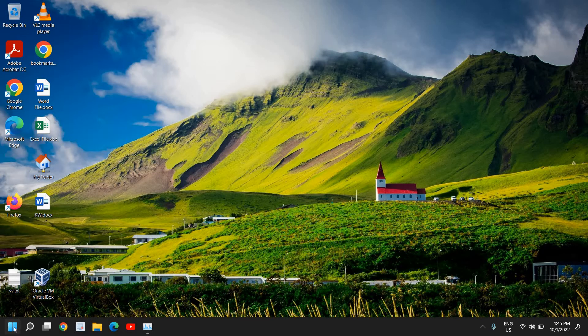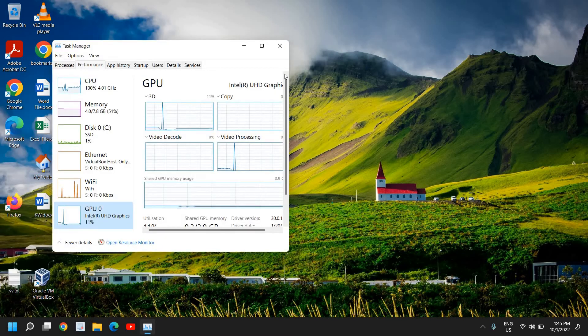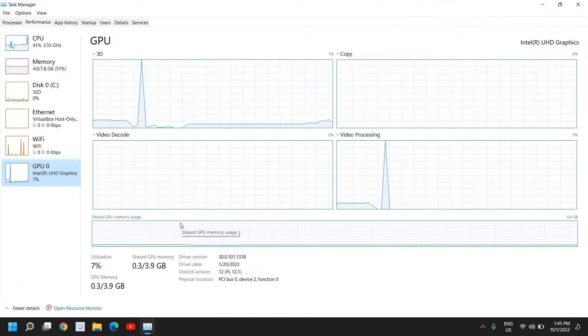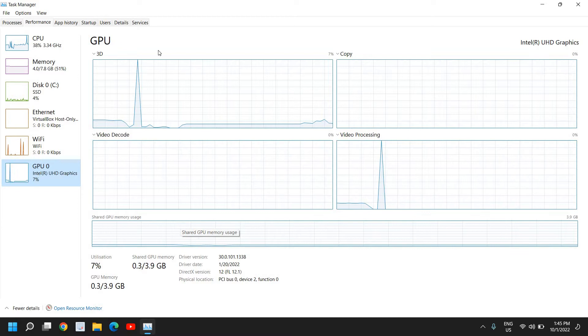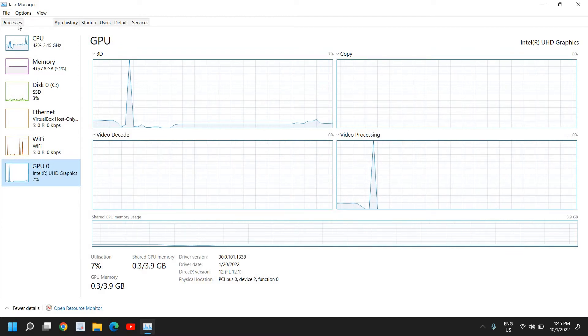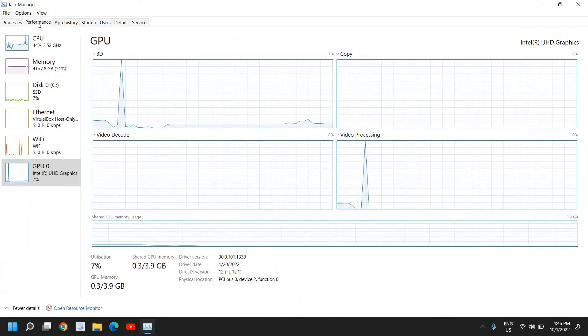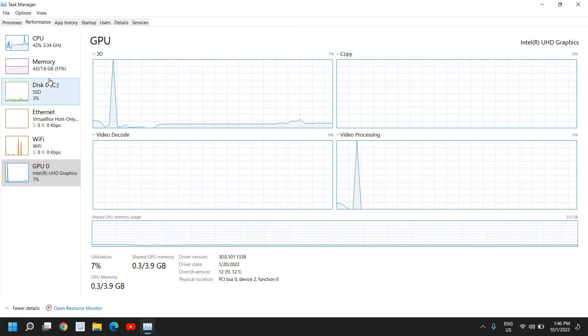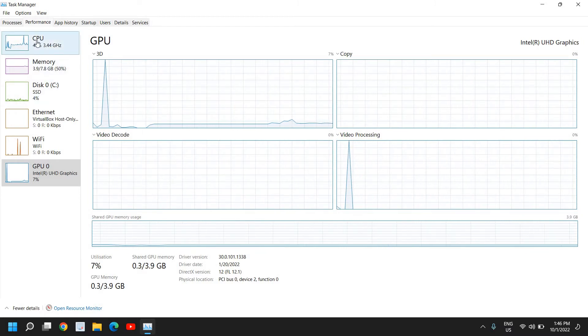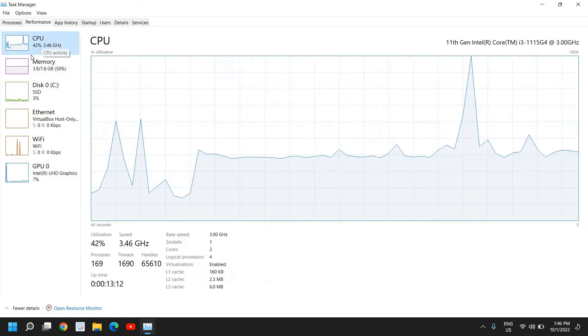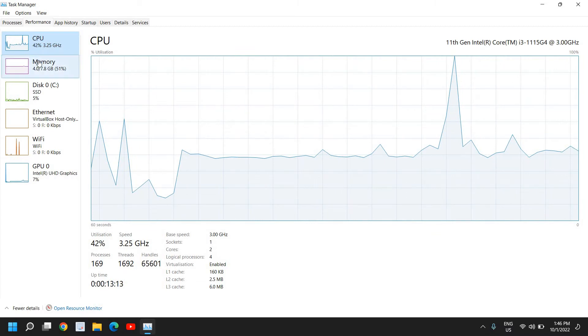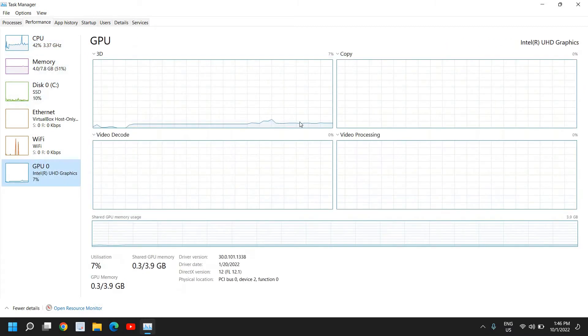The very first step: right-click the start icon, go to task manager, and maximize it. Once you have maximized it, at the very top we have the processes and performance tabs. We will talk about other tabs later. Now let's go to the performance tab and see the CPU, memory, disk, and GPU usage.